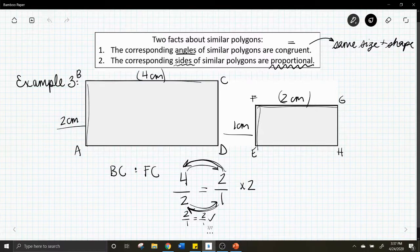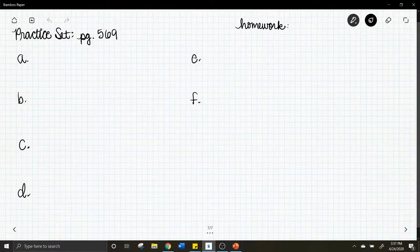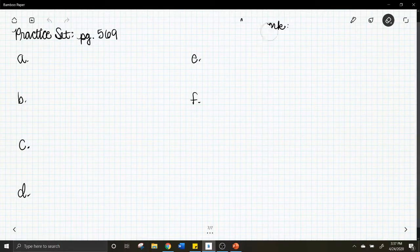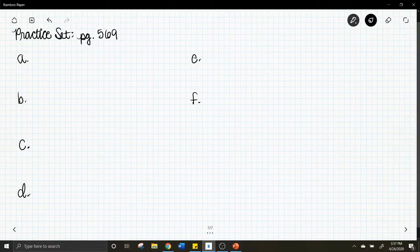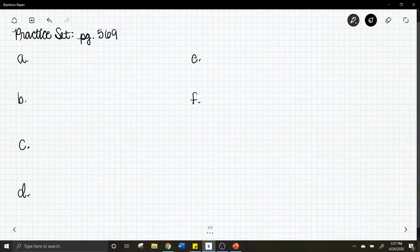Let's do the practice set. Letter a: all squares are similar — is that true or false? We always have to be careful with the word 'all' since it's absolute.